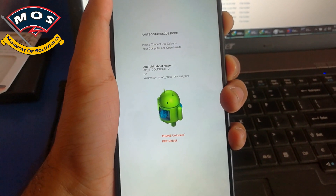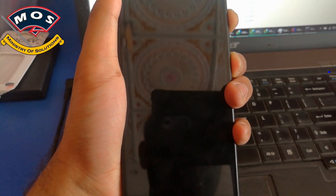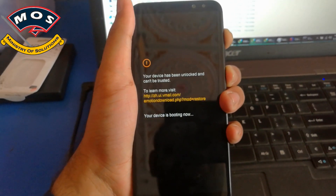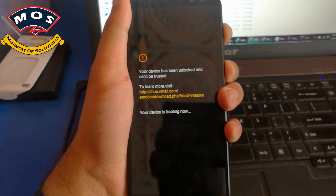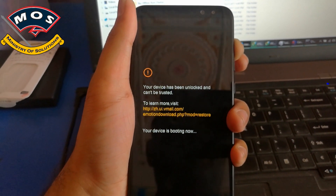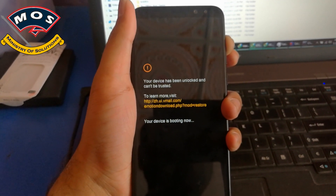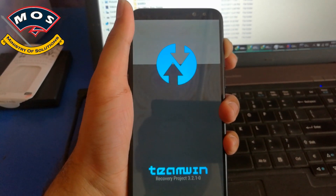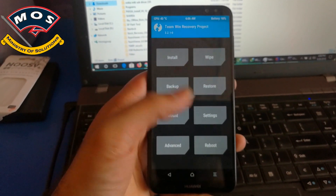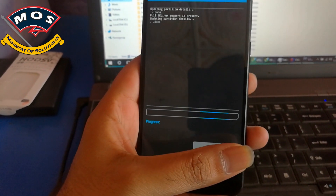After flashing TWRP recovery, you need to disconnect the phone from the PC and hold the volume up and power key simultaneously. Keep holding even after reboot — once you see the Huawei logo you can stop pressing the power button, but keep holding the volume up key until you see the TWRP recovery screen.